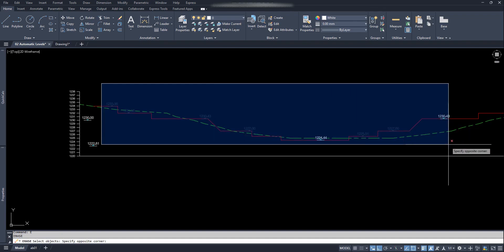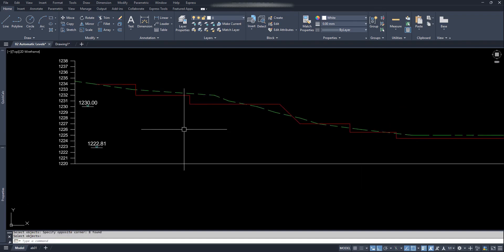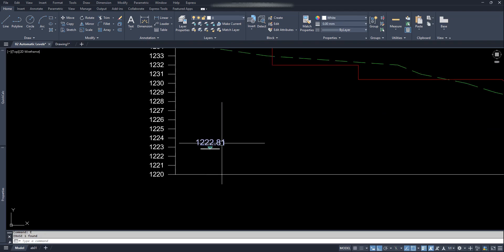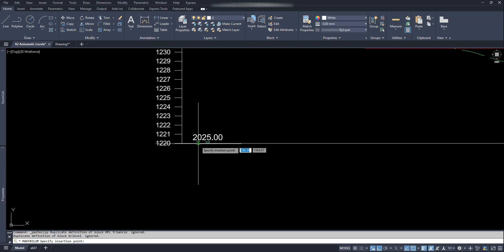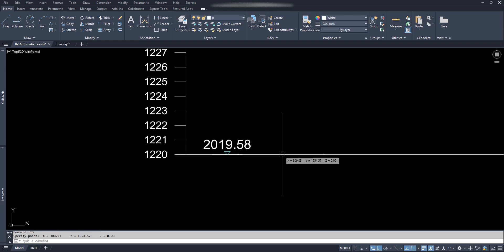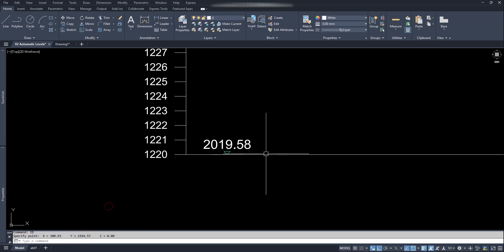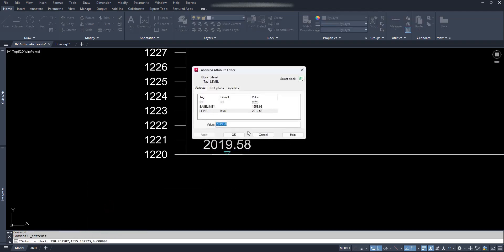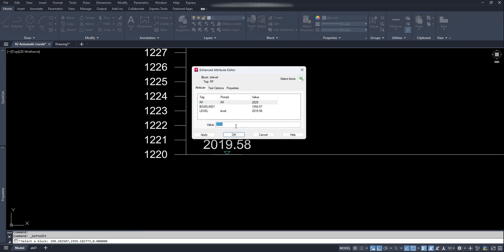Let's clear the previous blocks. First, paste the block on this baseline. Copy the Y coordinate of this line with the ID command. Double click on the block, select the baseline Y value and replace it with Ctrl+V. Again click on Rf and replace its value with the level of baseline shown here — it's 1220. Click OK.